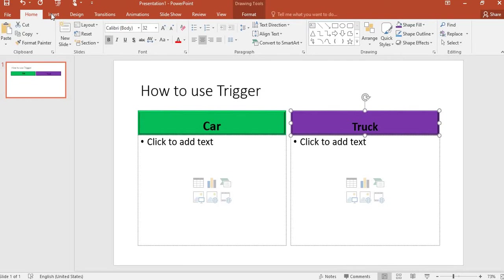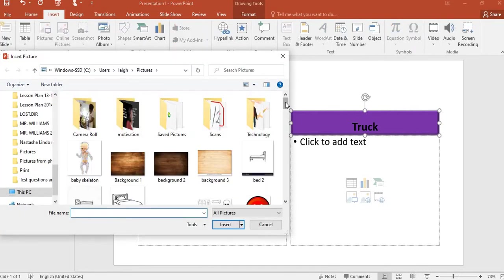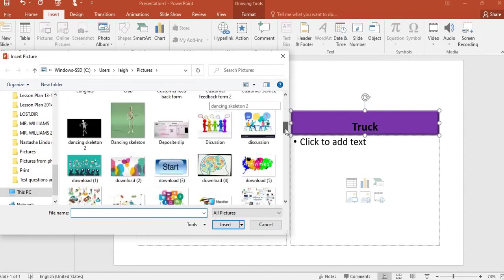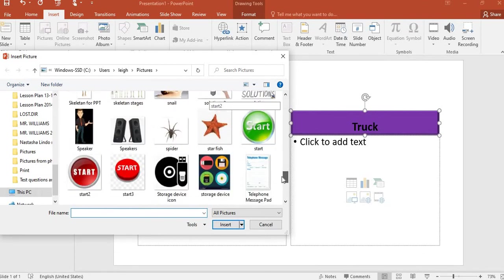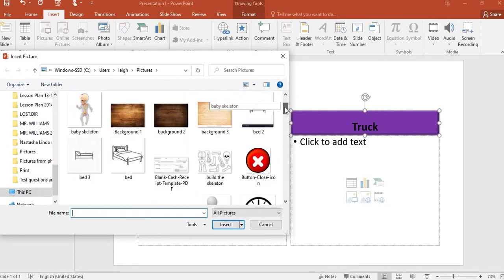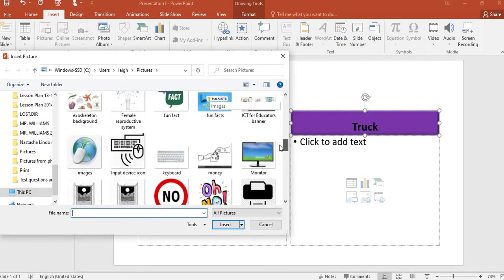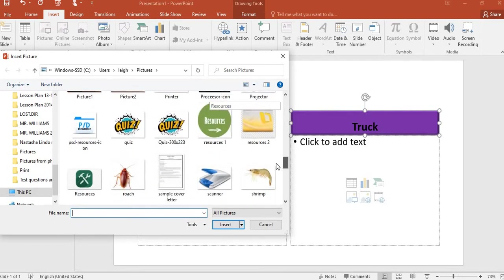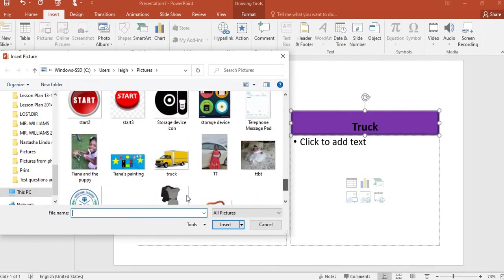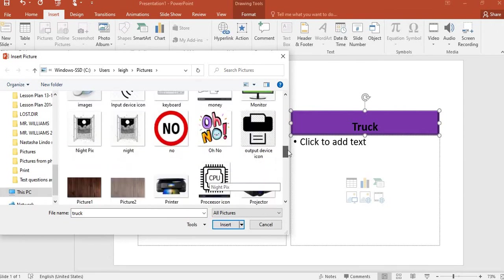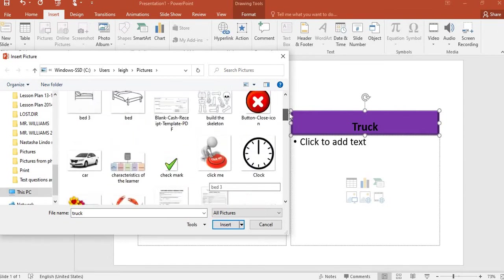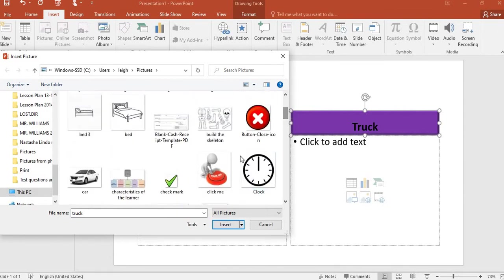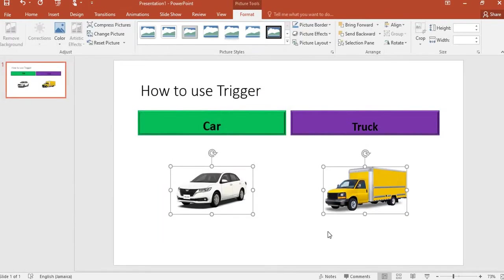The next thing I'm going to do is insert the pictures that I want - a picture of a car and a picture of a truck. So I'll go and search my directory for those pictures. I have downloaded those pictures in advance. I have the truck here, so I'm going to look for the car just the same way. I'll hold on Control, select both of them, then select Insert, and both will come across.